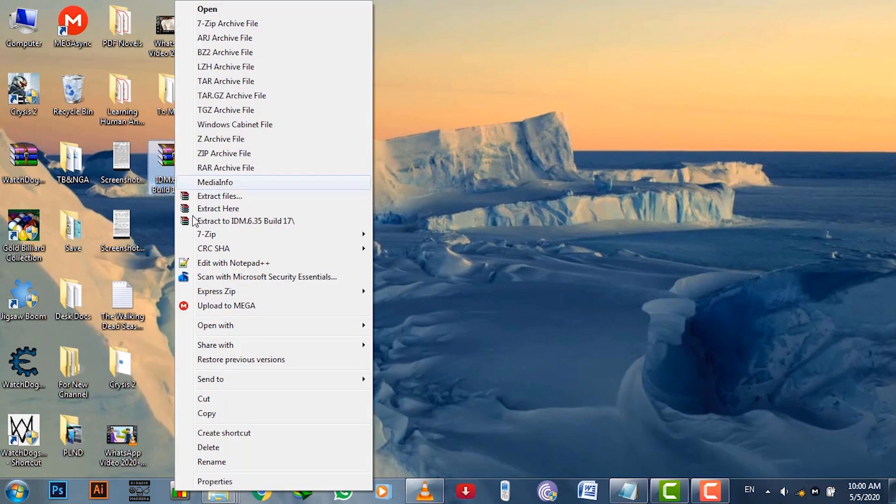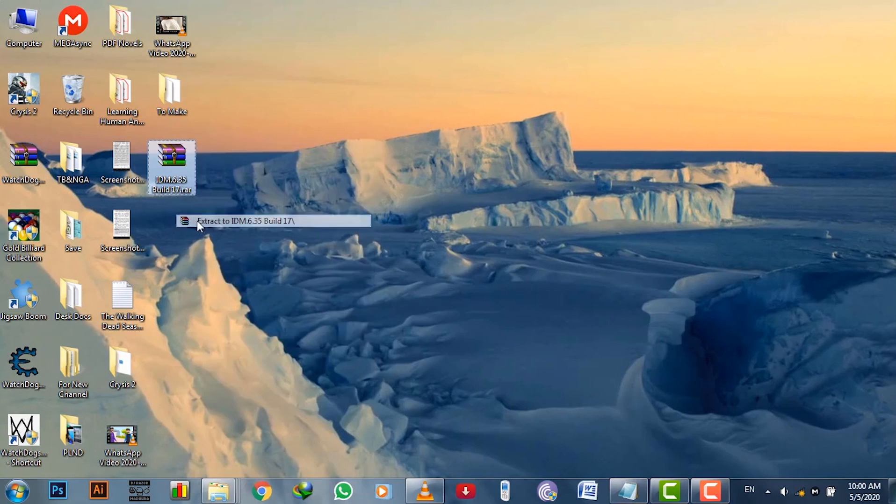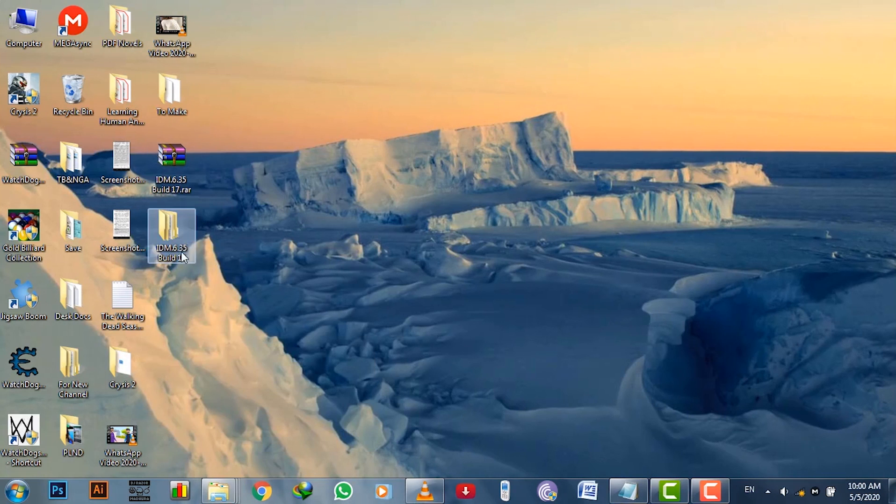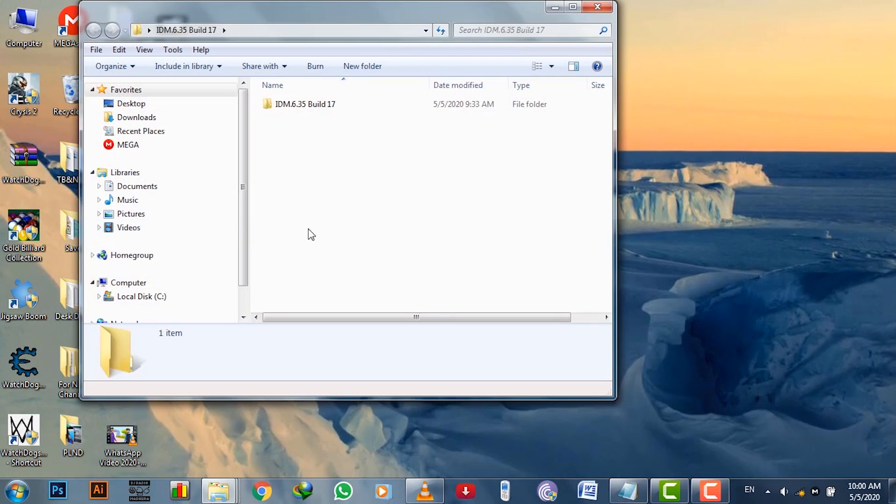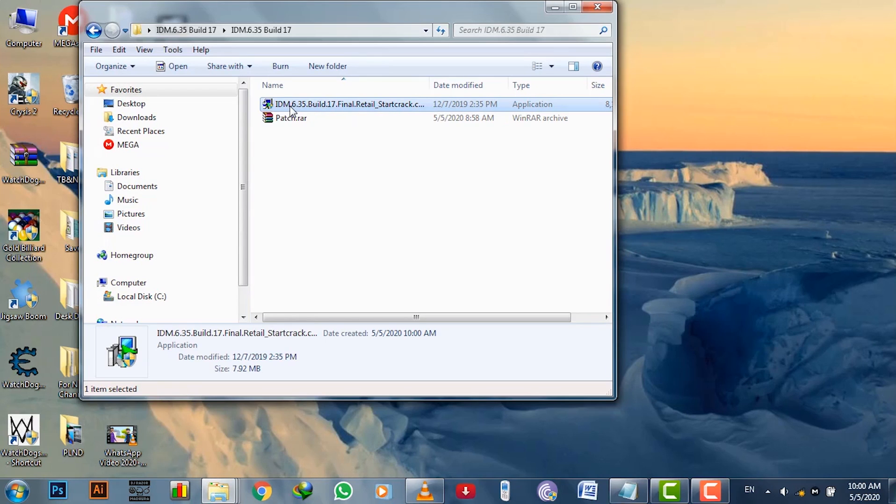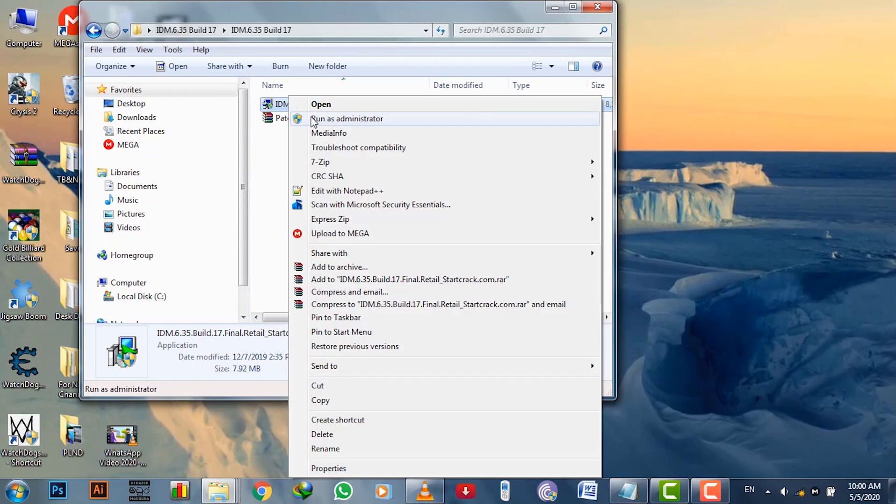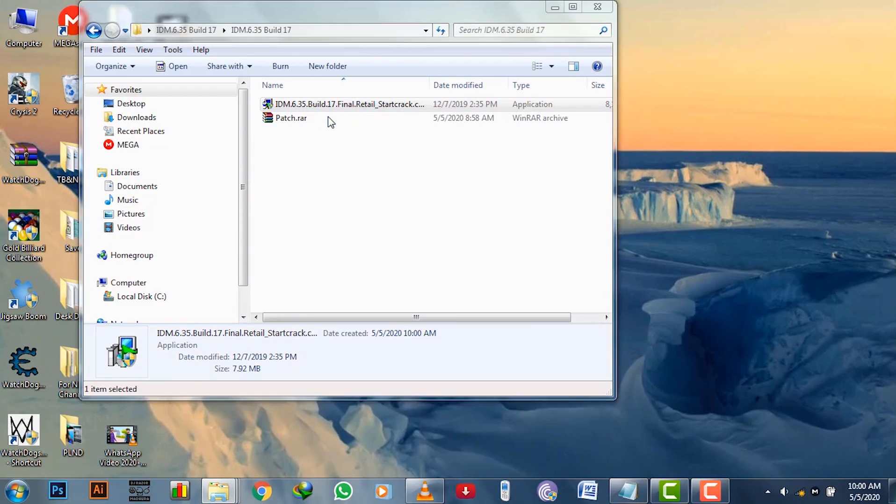Next extract the downloaded IDM RAR file. Open the folder and run IDM setup executable file as administrator and wait for the installation to finish.